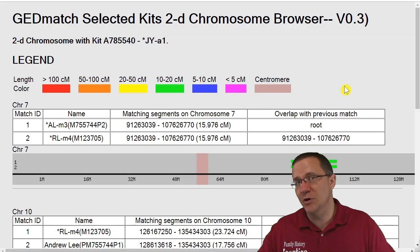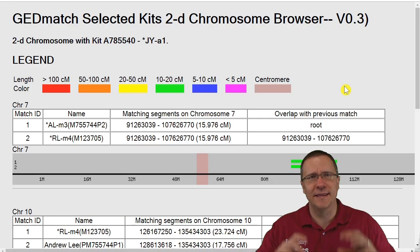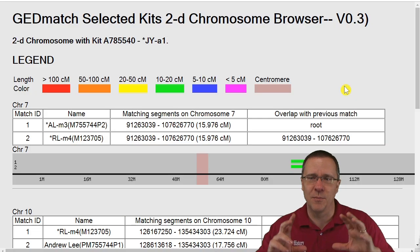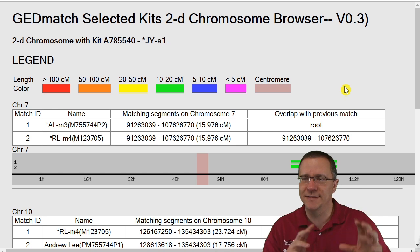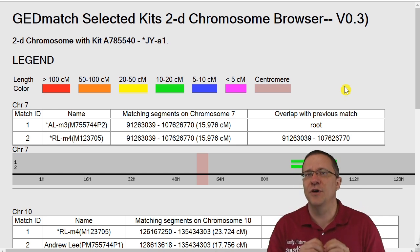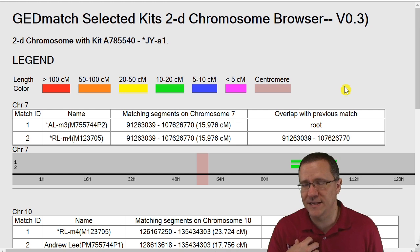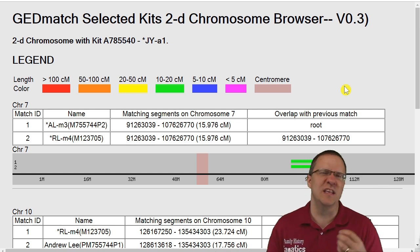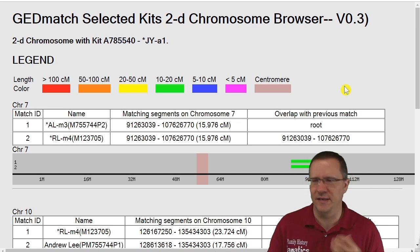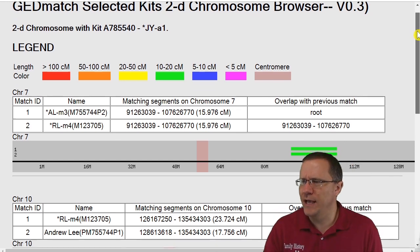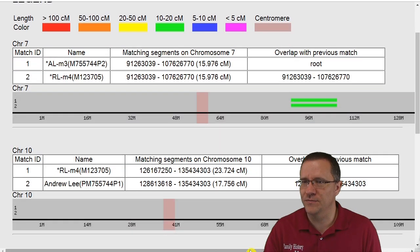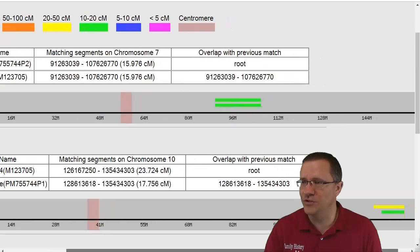Next I'm going to look at a distant cousin and this is comparing his DNA to my father and then it's also comparing it to my phase kit and to my evil twin kit.